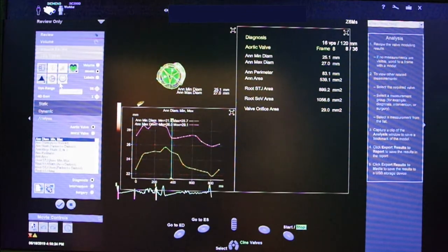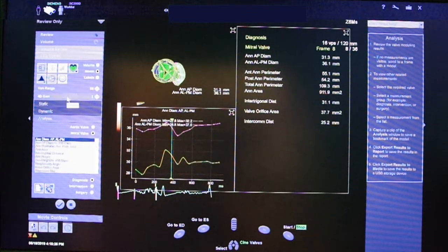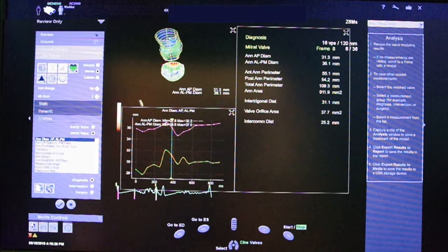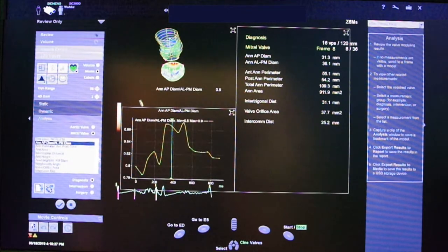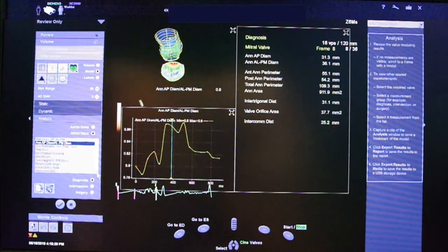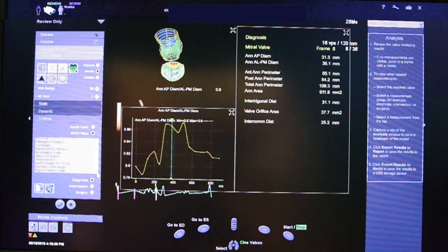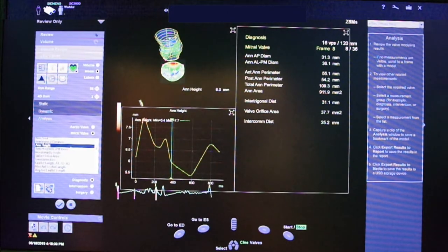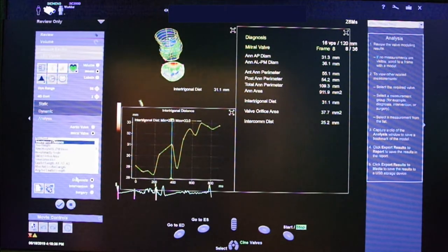The variables for both the aortic and the mitral valve are displayed in the chart, while the graph shows the modification of the variables along the cardiac cycle.